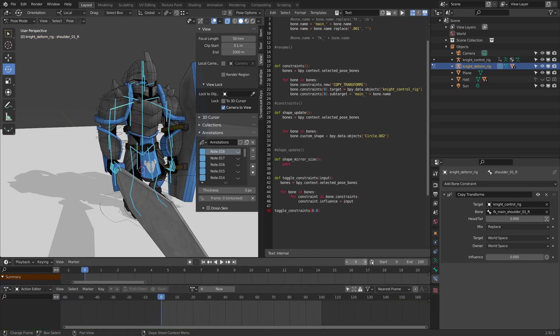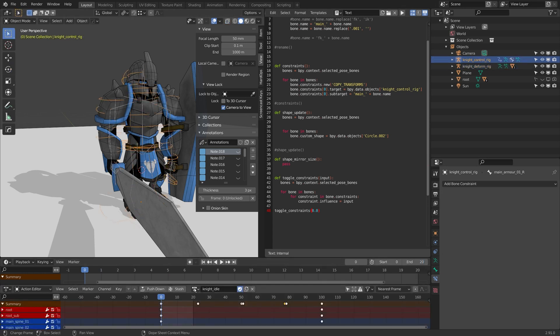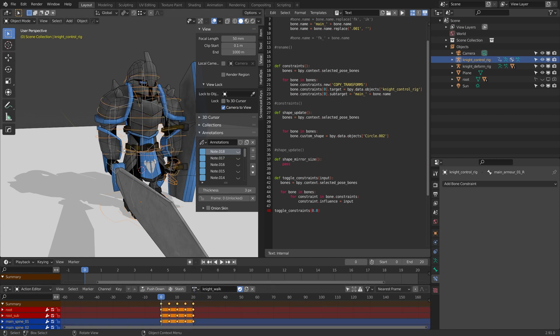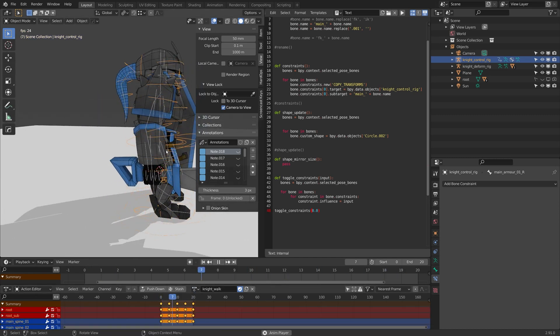So I'll come back to frame zero and I'll make my timeline 20. And on my control rig I'm going to flip it from knight idle to knight walk, but you'll notice that the rig itself is moving.